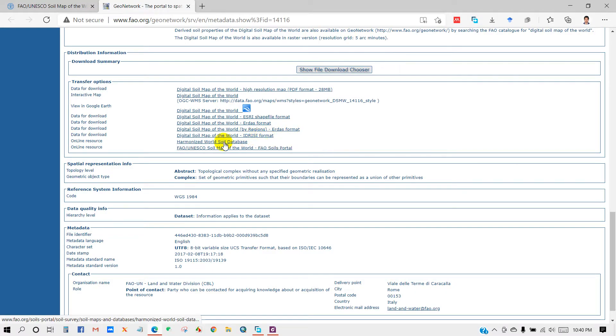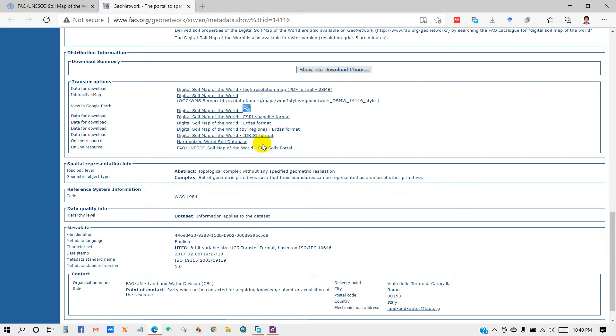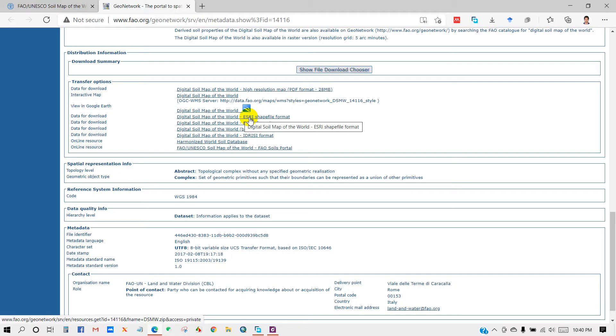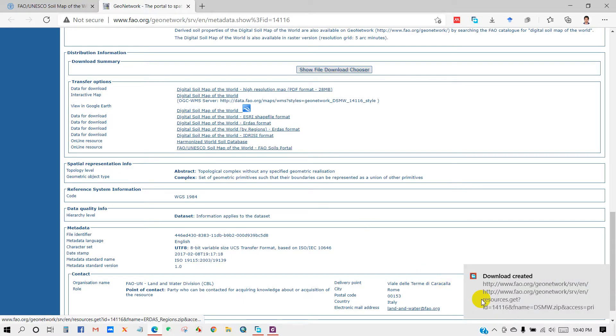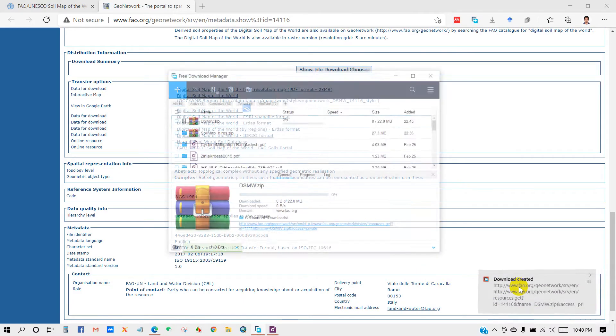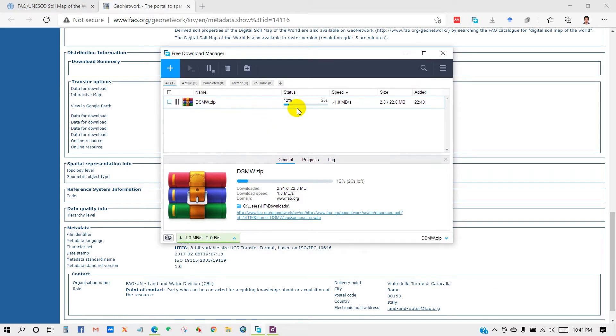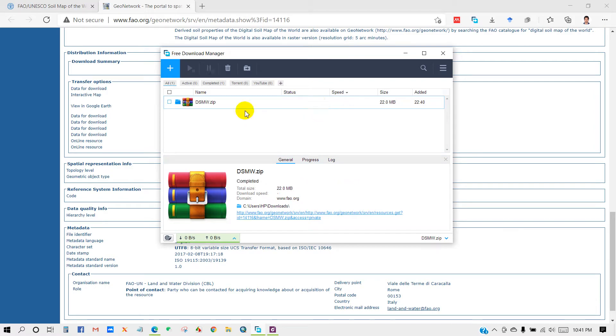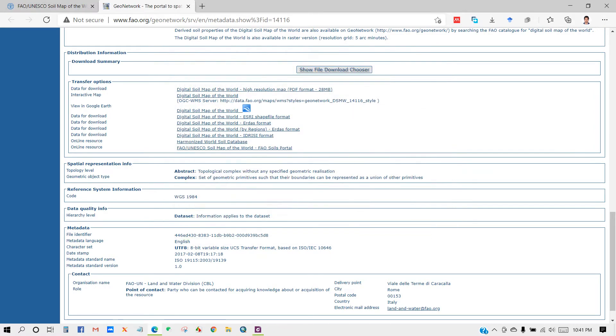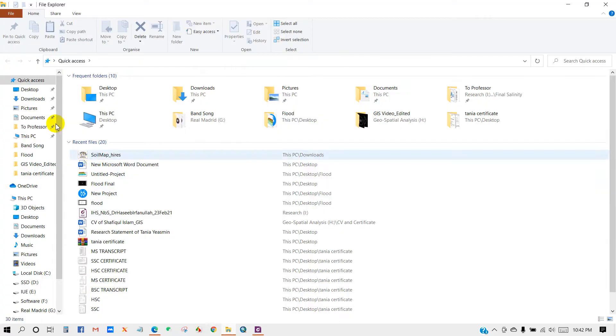I'm downloading digital soil map of the world in raster shapefile format, so click on this and download. My download is in progress. The raster shapefile format soil data has been downloaded.